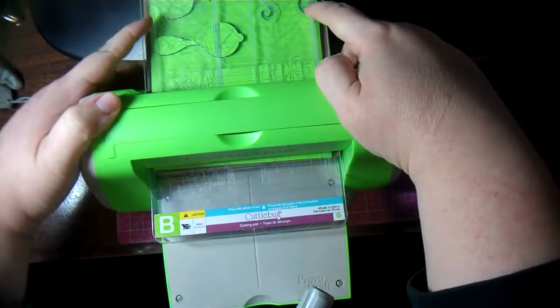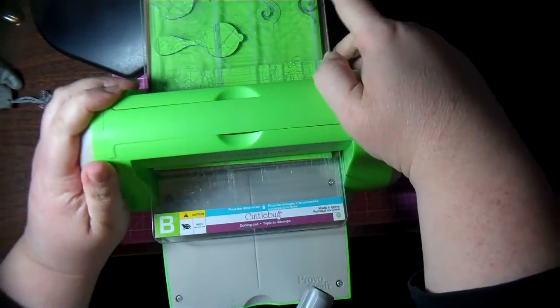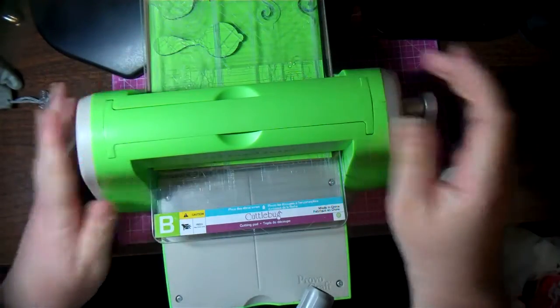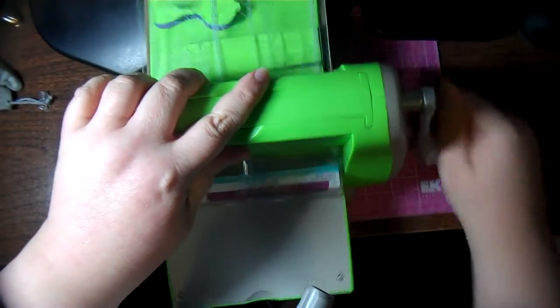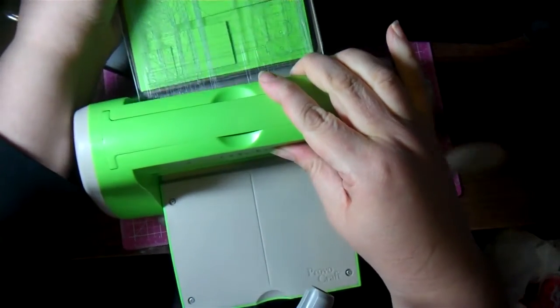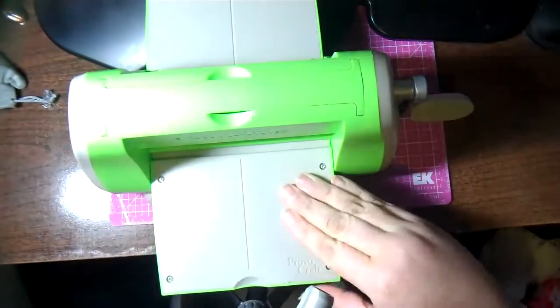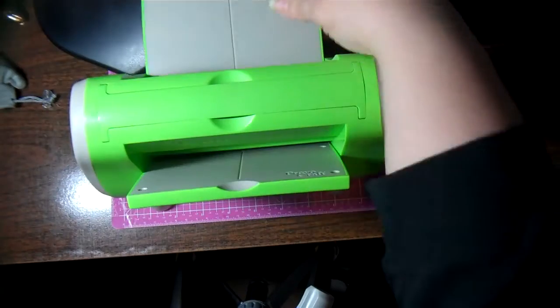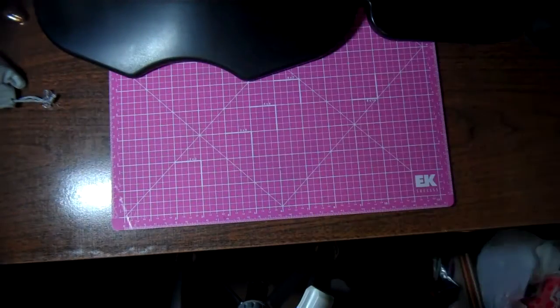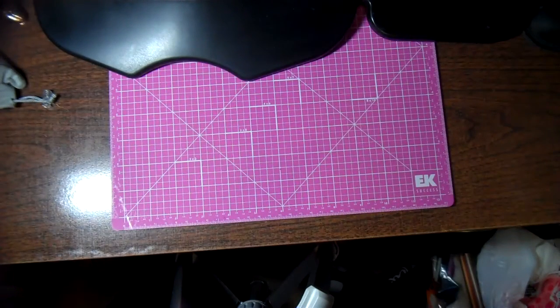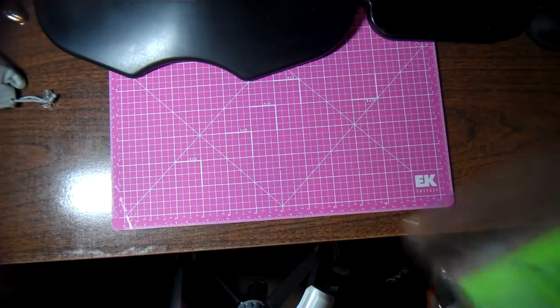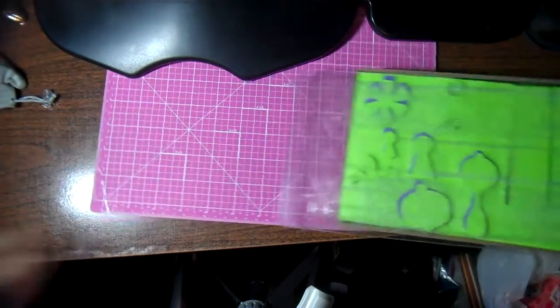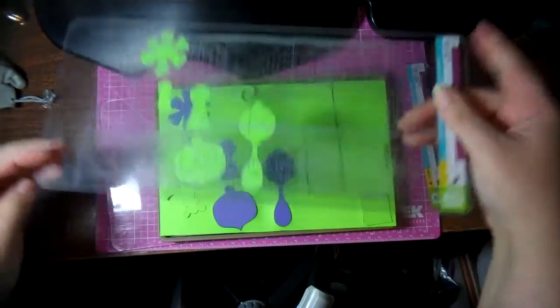So what I did is I dropped in all of my movers and shapers into the tray and just put a piece of scrap paper over it. Let me just move my Cuddlebug out of the way, and you can use this in Cuddlebug or in the regular Sizzix machines. I'm just using my long dies.